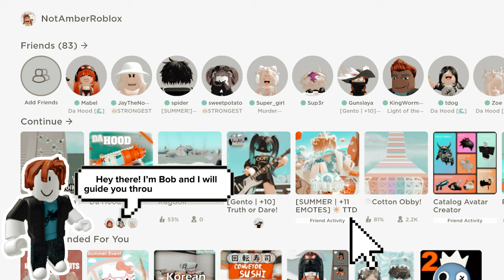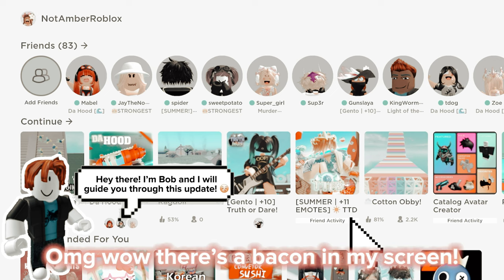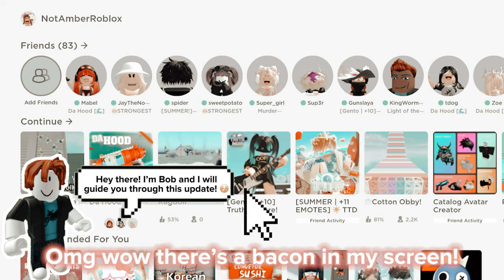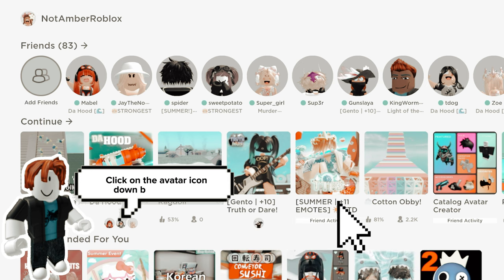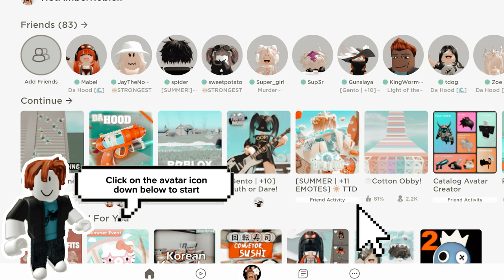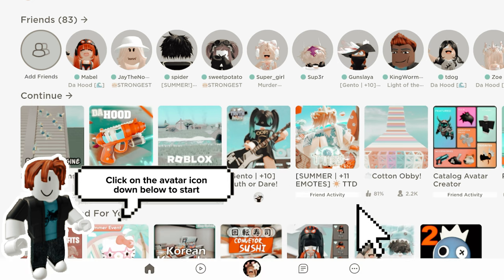Hey there, I'm Bob and I will guide you through this update. Oh my god wow, there's a bacon in my screen. Click on the avatar icon down below to start.